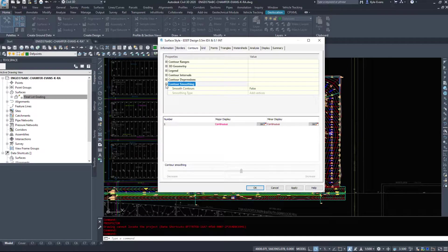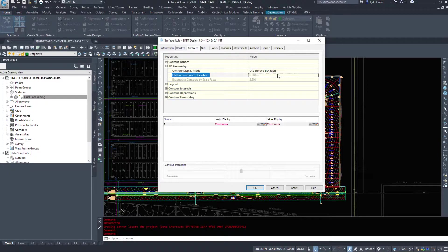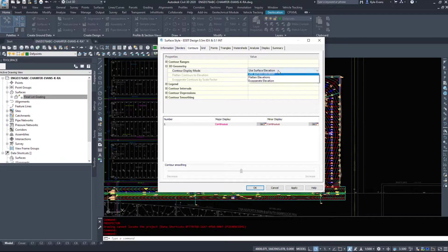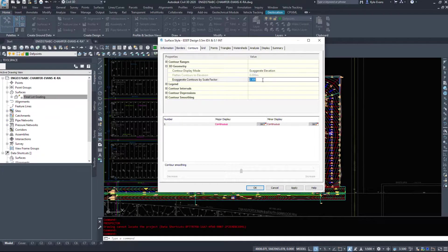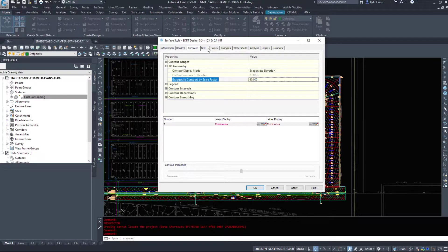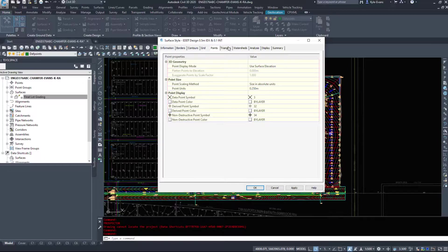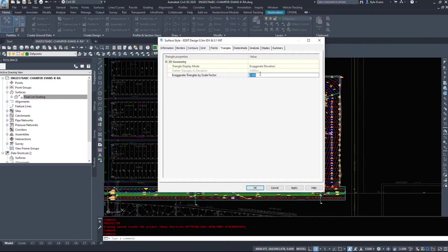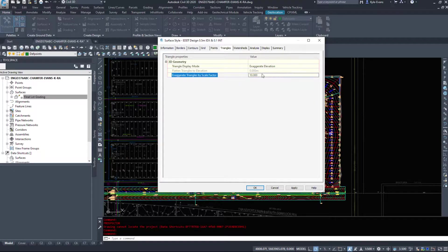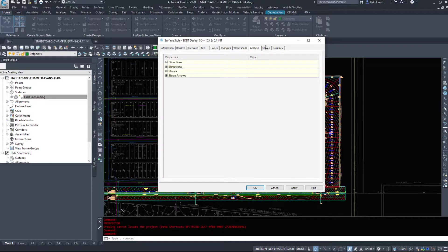3D geometry. This is where we can choose to exaggerate stuff. So if we want to exaggerate our contours, I can go exaggerate. I can type a scale factor of 10. Grid as well, you can points, triangles, exaggerate, scale of 10. You can just see more definition when you go to view this in 3D.